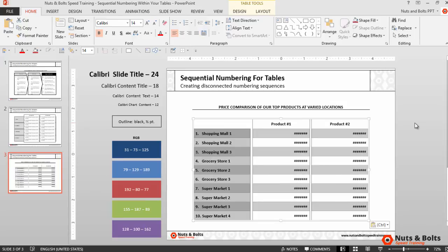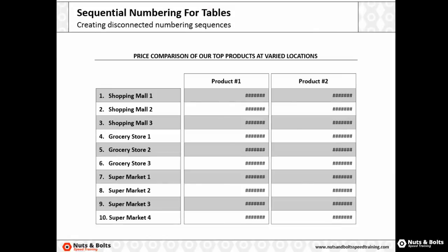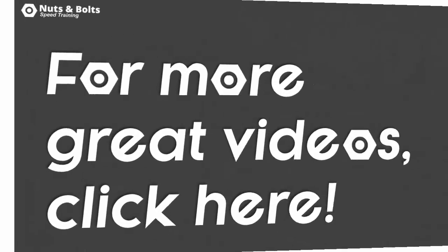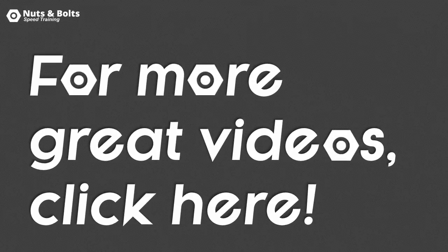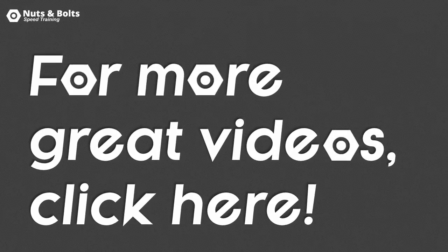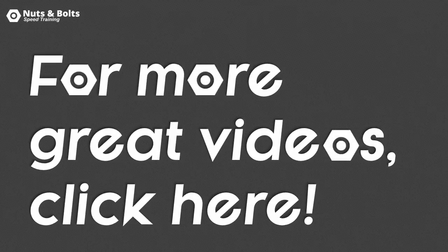column, all of the formatting pastes perfectly. Hit Shift F5, and there you can see all my locations numbered 1 through 10. This is Taylor from Nuts and Bolts Speed Training, and I'll see you at happy hour.